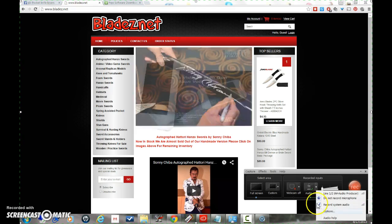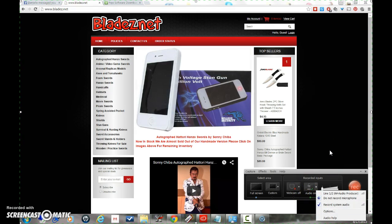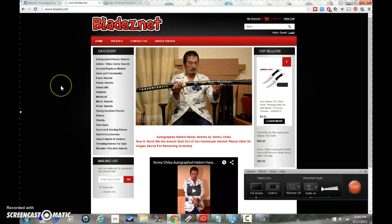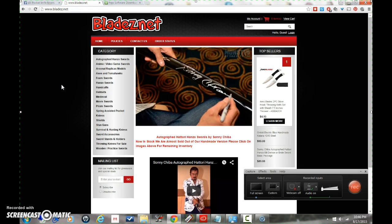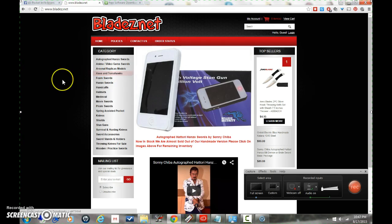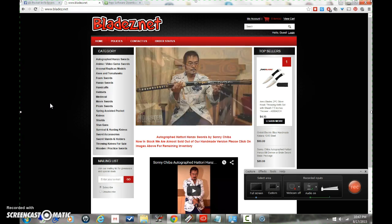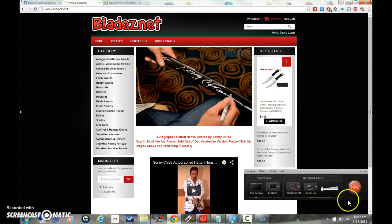If you appreciate this video, check out my website, blades.net. We are a discount retailer of knives, swords, martial arts equipment, and self-defense products like stun guns and pepper spray. I've got some very competitive prices. If you like this video, please leave a thumbs up and comment below. Thank you very much.